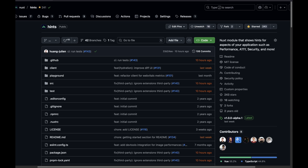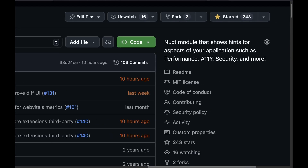The new Core module is Nuxt Hints, a Nuxt module that shows hints for aspects of your application, such as performance, accessibility, security, and more. That's lovely, because we all are not necessarily performance experts, security experts, accessibility experts, or experts at all. We can't know everything at once, so it's great to get some insights for your application through a module and through some help.